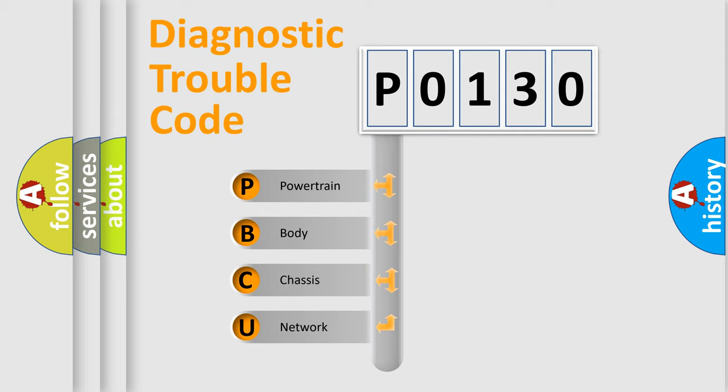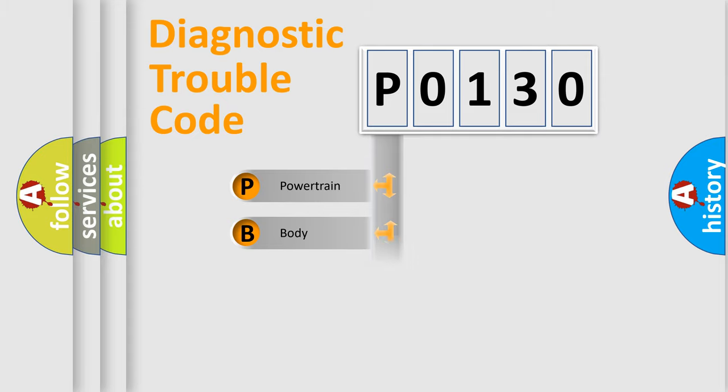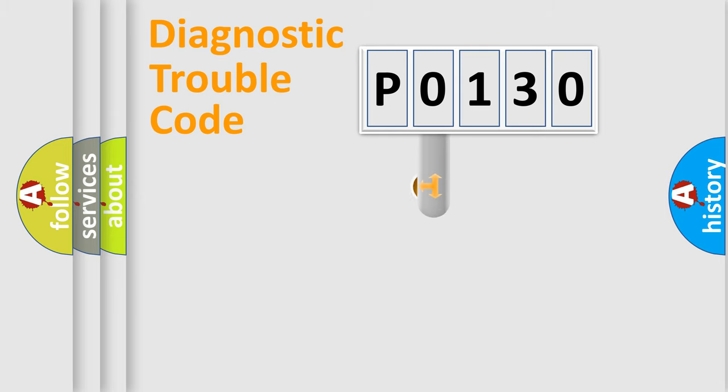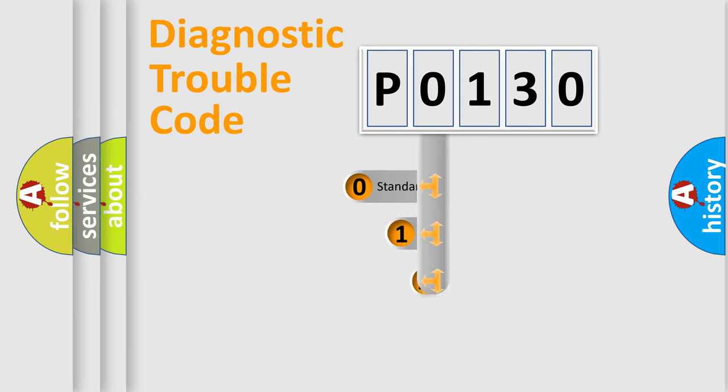We divide the electric system of automobile into four basic units: Powertrain, Body, Chassis, and Network. This distribution is defined in the first character code.